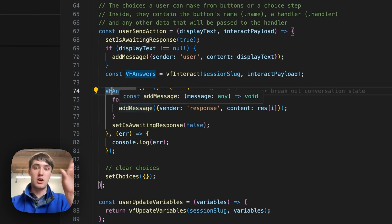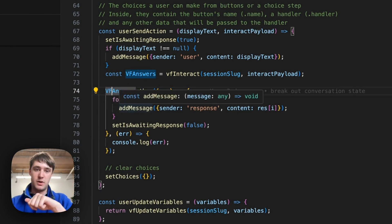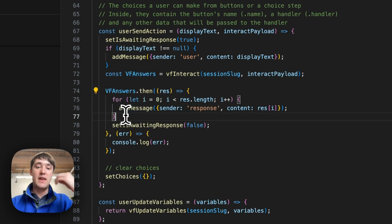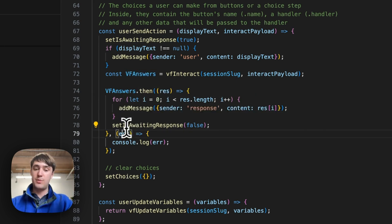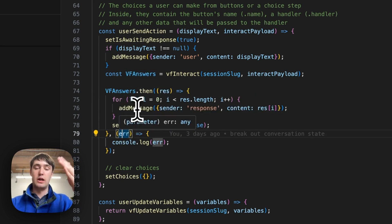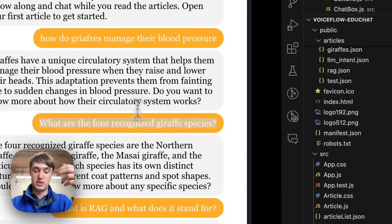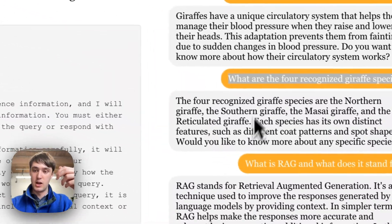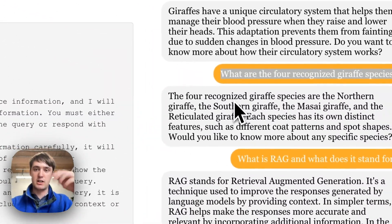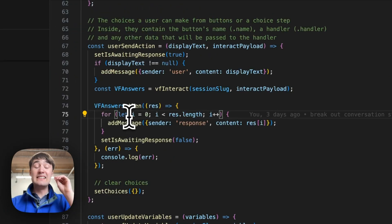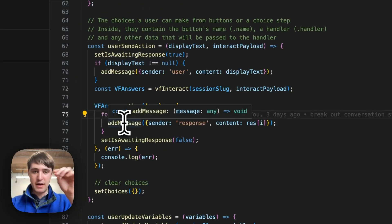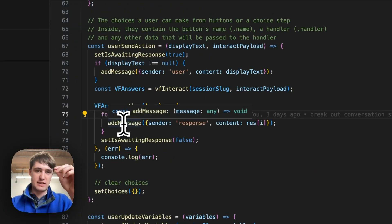And then it will send a request to Voiceflow. It will then parse through every single one of the traces, which is sort of the chunks of Voiceflow's response, and then add them as a response. So it'll be a response from the agent, which is displayed in gray here and can either be buttons or other things.